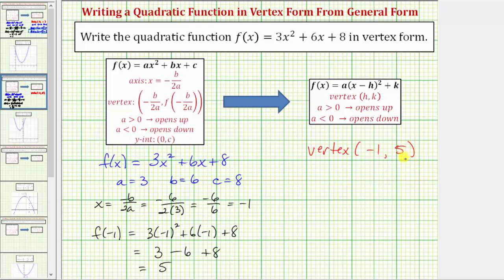Now we have all the information we need in order to write the quadratic function in vertex form. The value of a in vertex form is the same as the value of a in standard form or general form, so we know a equals three. And because we now have the vertex, we know h equals negative one and k equals positive five.